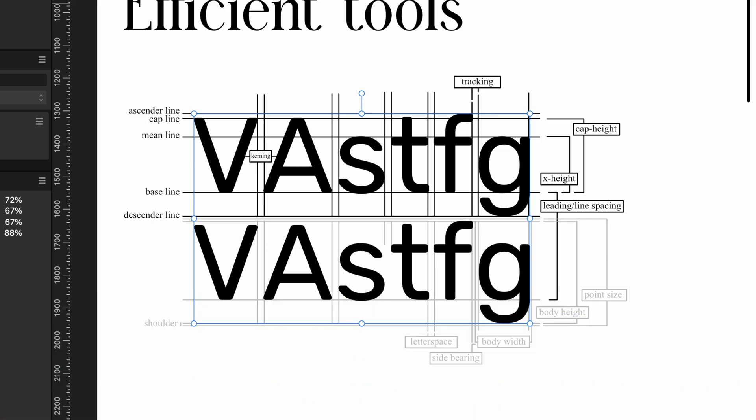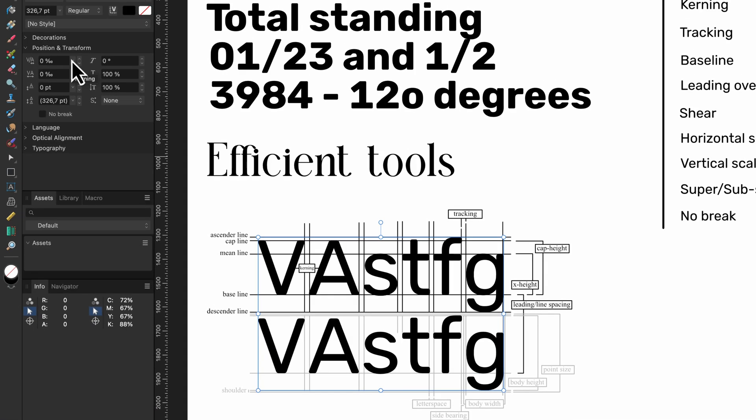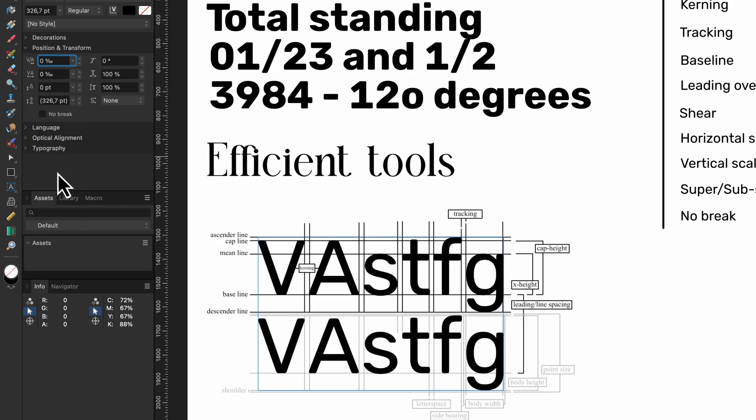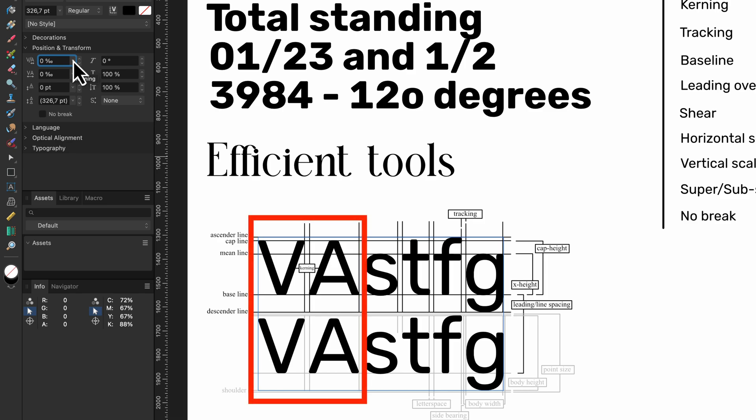So the first option we have is the kerning option. Kerning is the distance between two defined characters. Most fonts have a kerning table. This allows the font creator to create a balanced looking text when specific characters are used. The capital V and the capital A combination is a good example to demonstrate this.